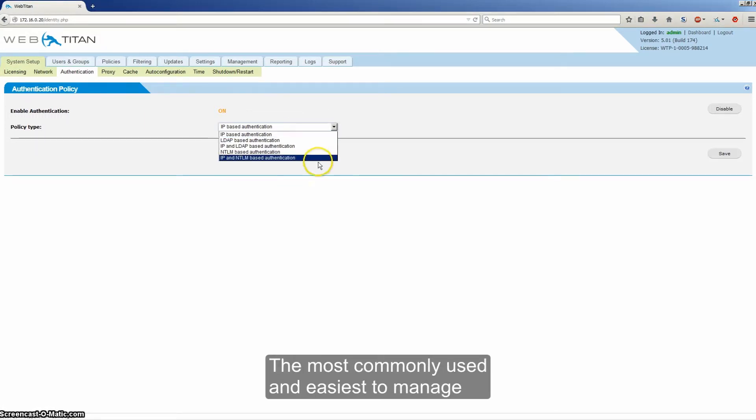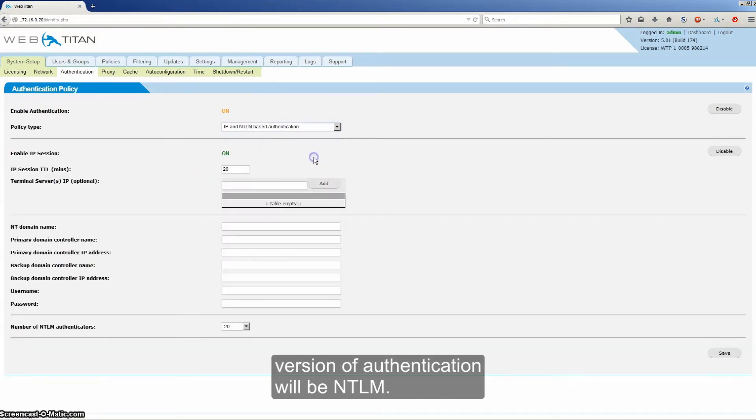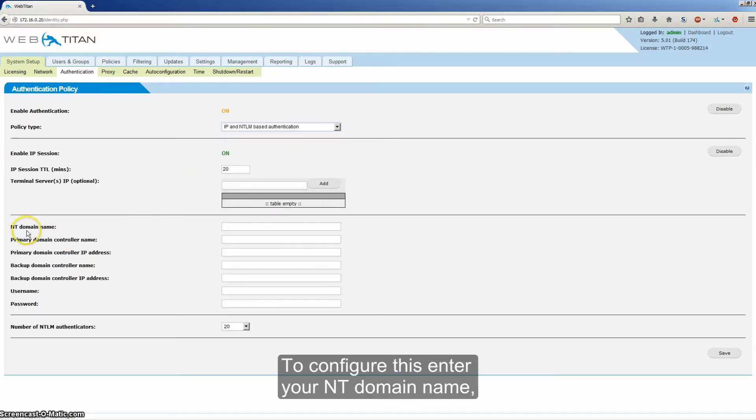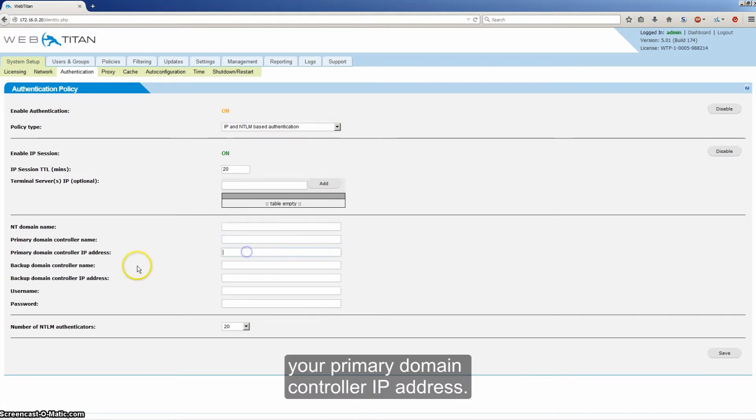The most commonly used and easiest to manage version of authentication will be NTLM. To configure this, enter your NT domain name, your primary domain controller name, and your primary domain controller IP address.